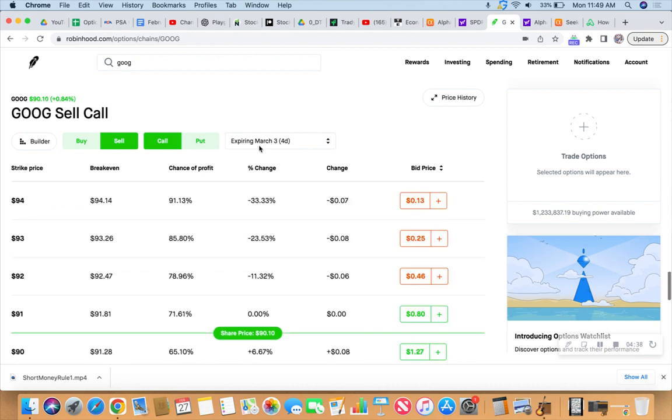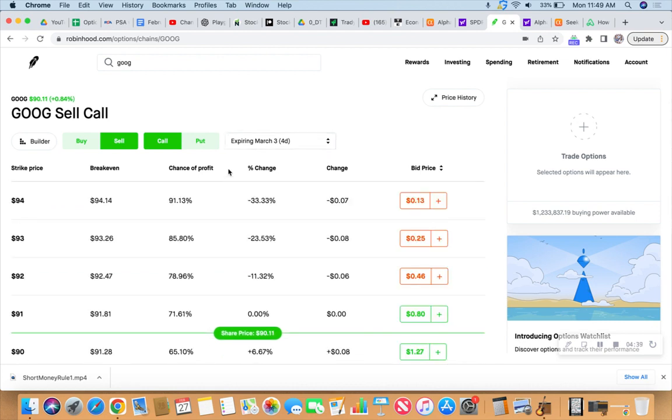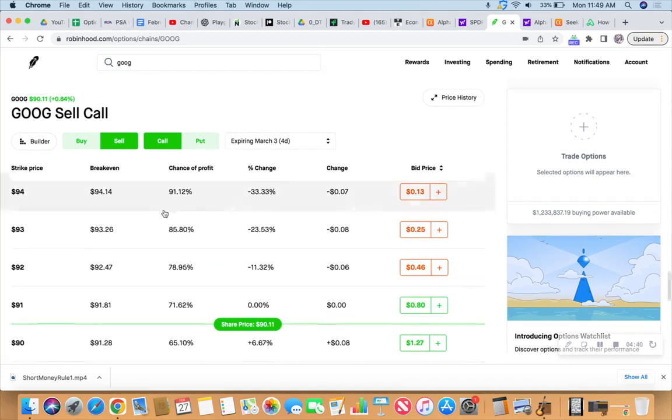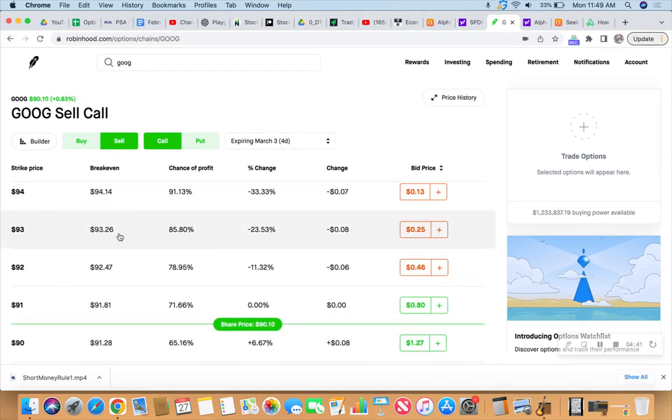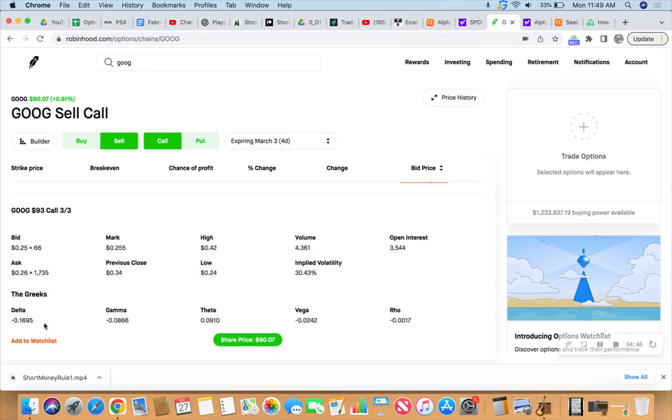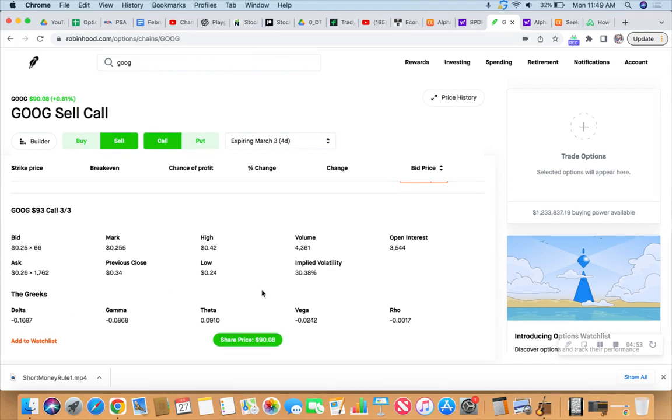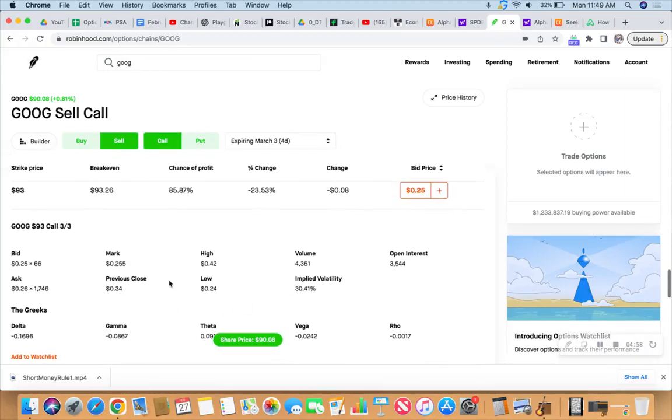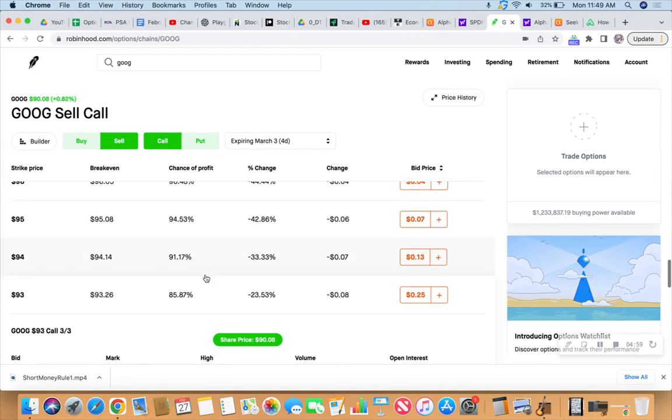So let's look at March 3rd. So that's four days away as far as expiration is concerned. And if we look at the 93, it's fairly conservative. It's at about a 15, 16 delta. 1695. So it's 16 delta, 30% implied volatility, and a theta of 09 because that theta is high because we're only four days away from expiration.